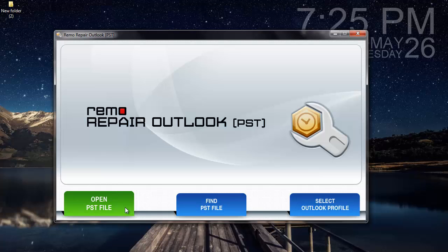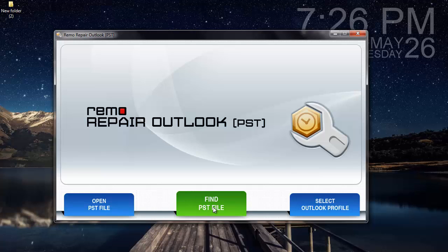Whereas, if I am not aware of the PST file's location, then I can go with the second option, Find PST File. What this option does is it scans my computer and recovers the PST file all by itself.